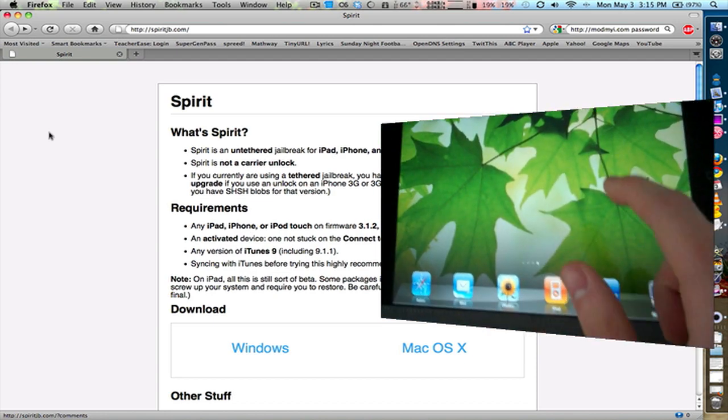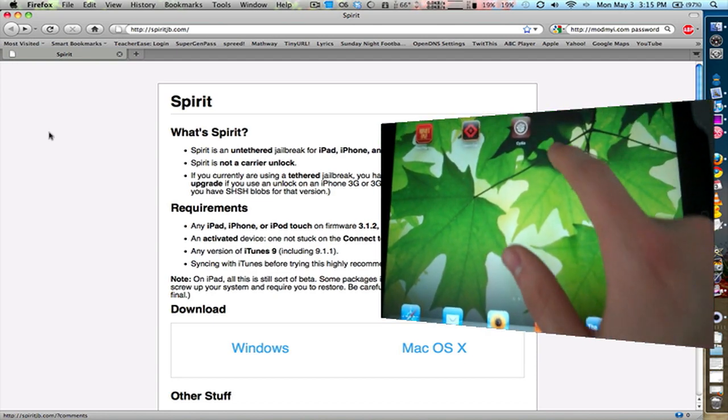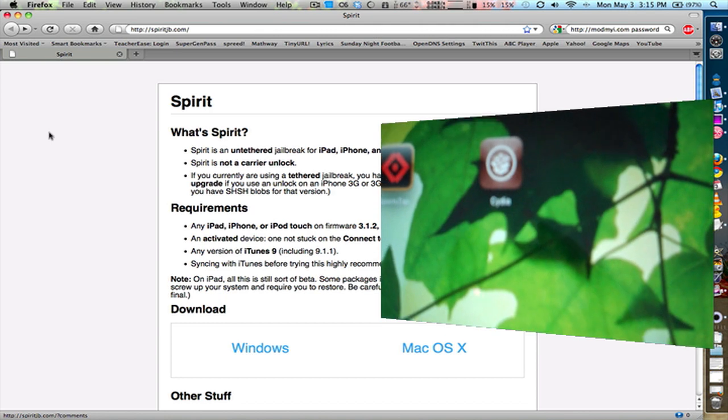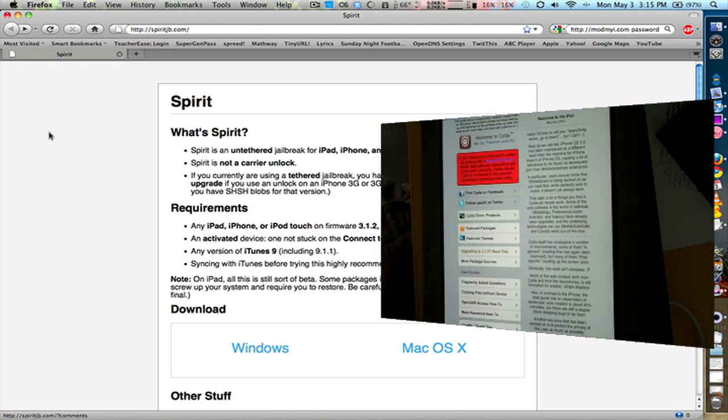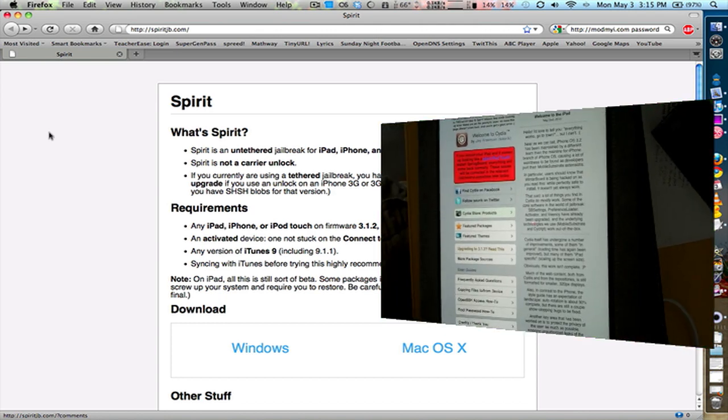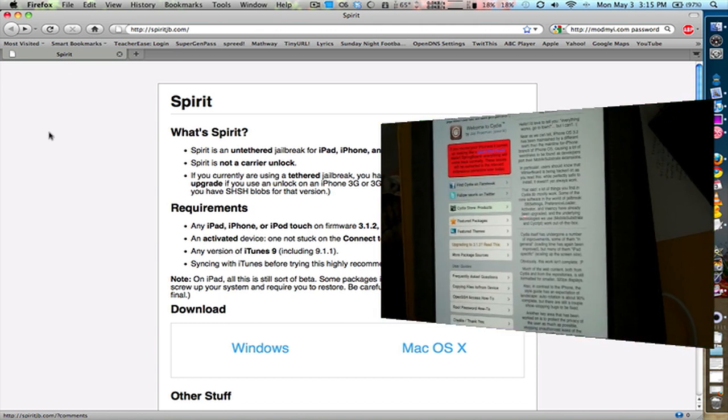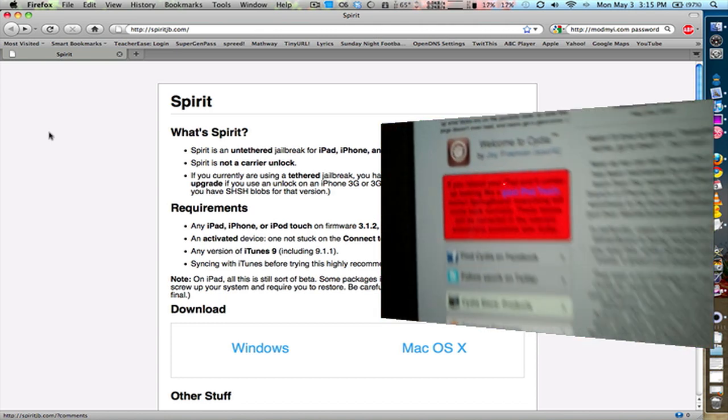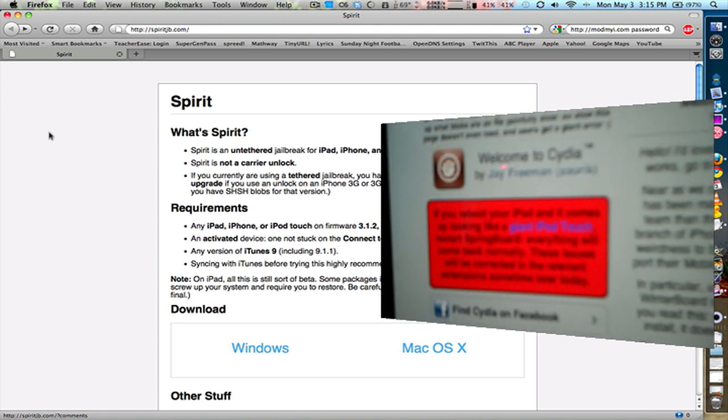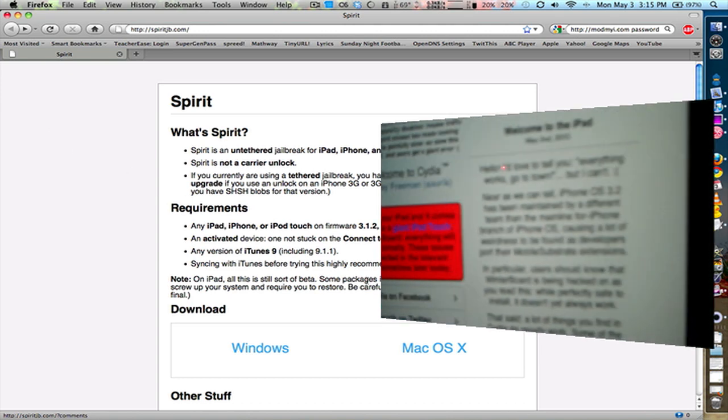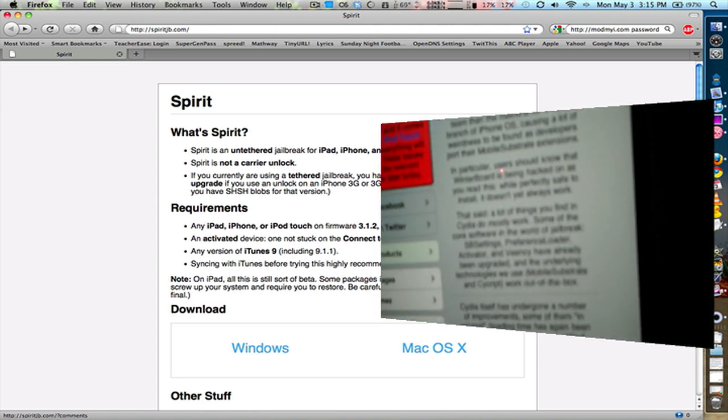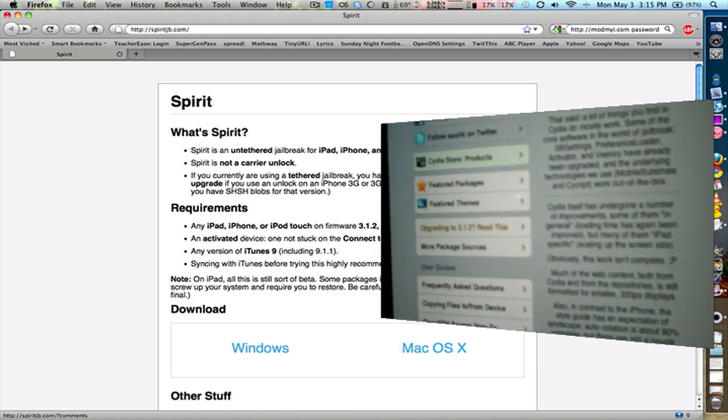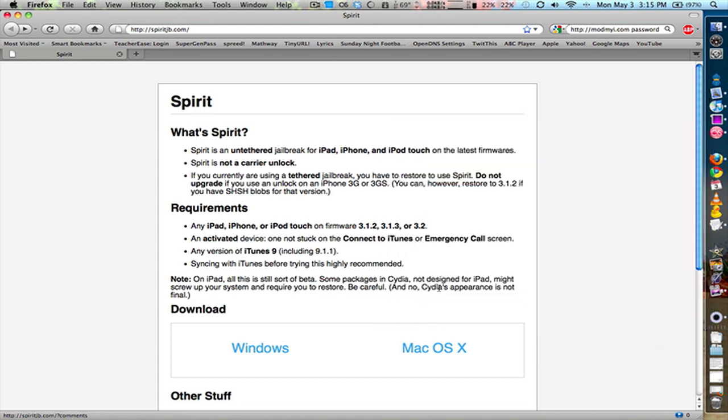And as you can see there is Cydia. So right now the iPad jailbreak is a pseudo beta because not everything as they say here will work and the appearance of Cydia isn't final for the iPad. But you can get it to work now and you can get a lot of features like multitasking working right out of the box with the jailbreak.